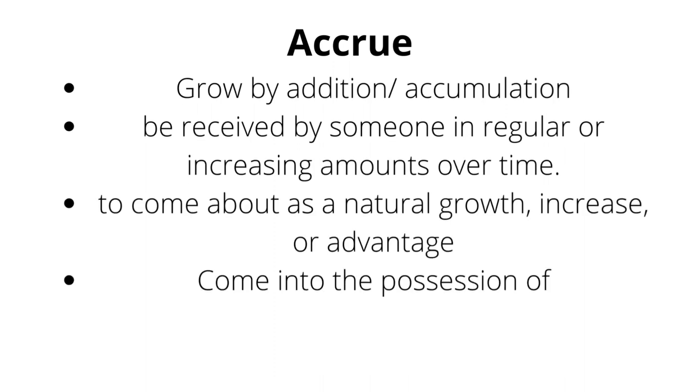So, accrue means grow by addition, accumulation, be received by someone in regular or increasing amounts over time, to come about as a natural growth, increase, or advantage, come into possession of.